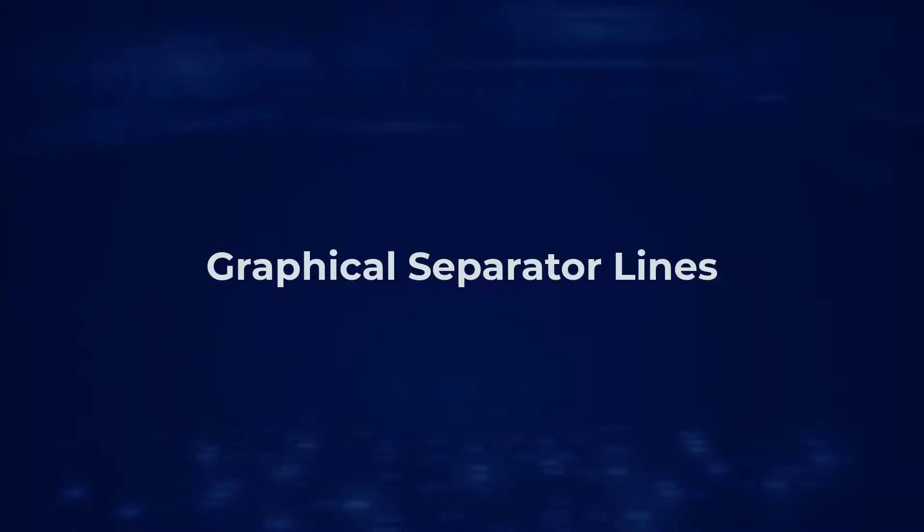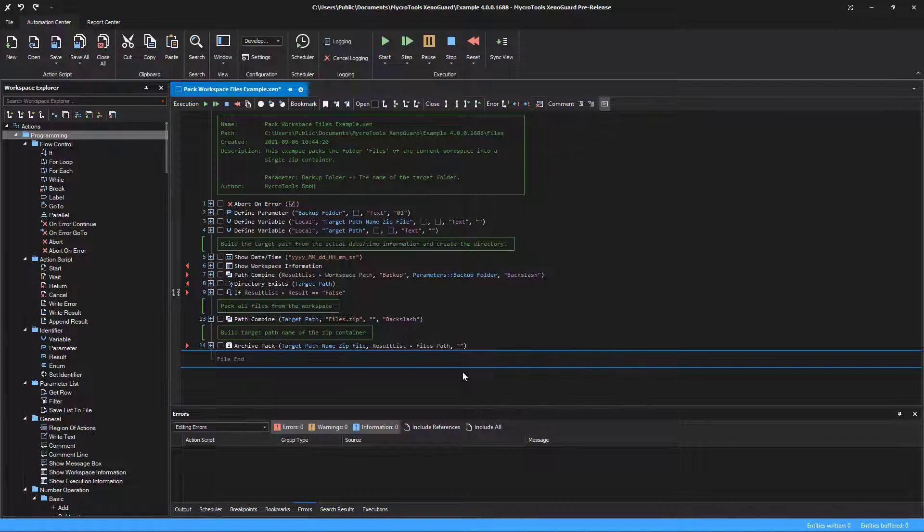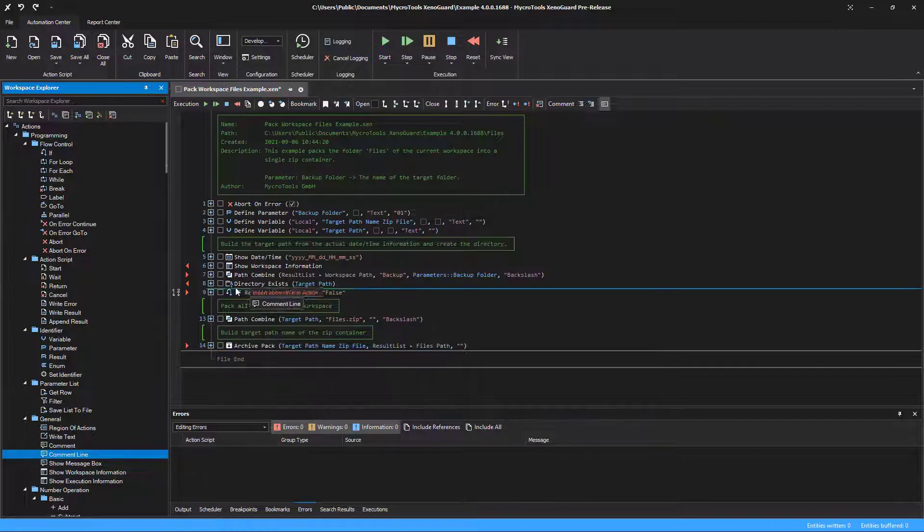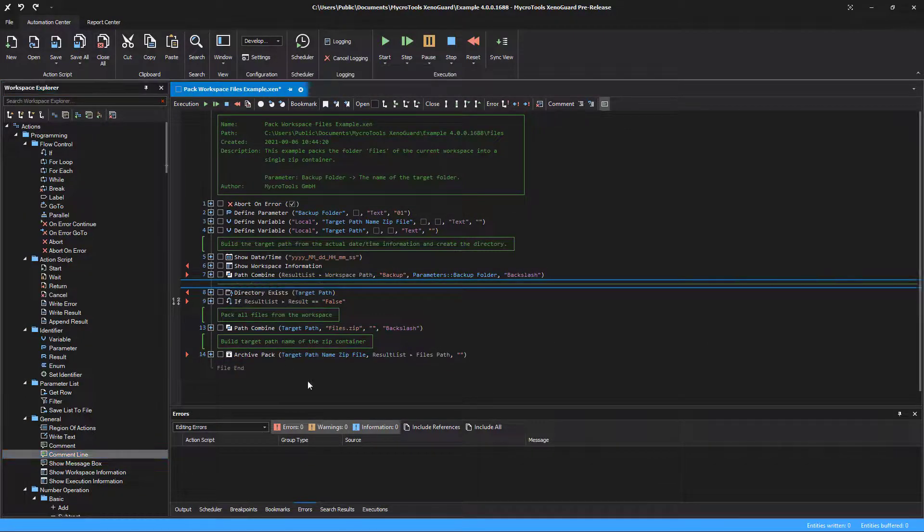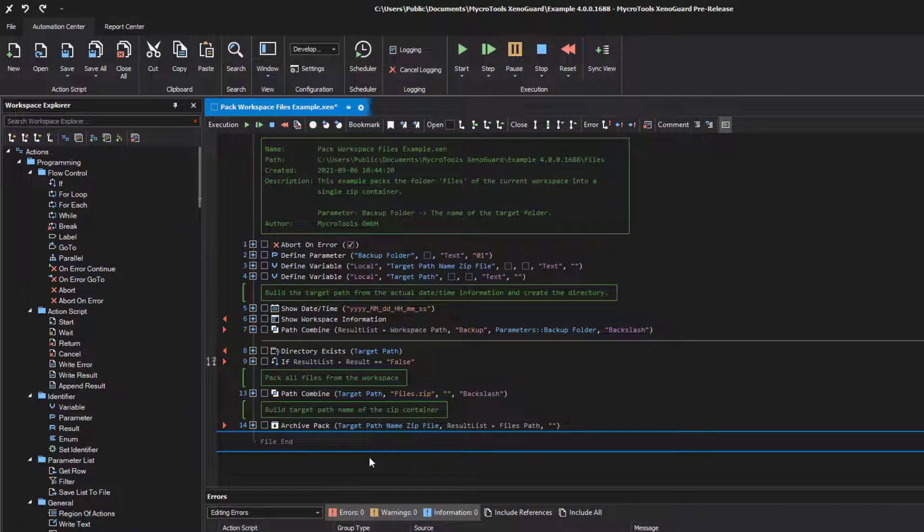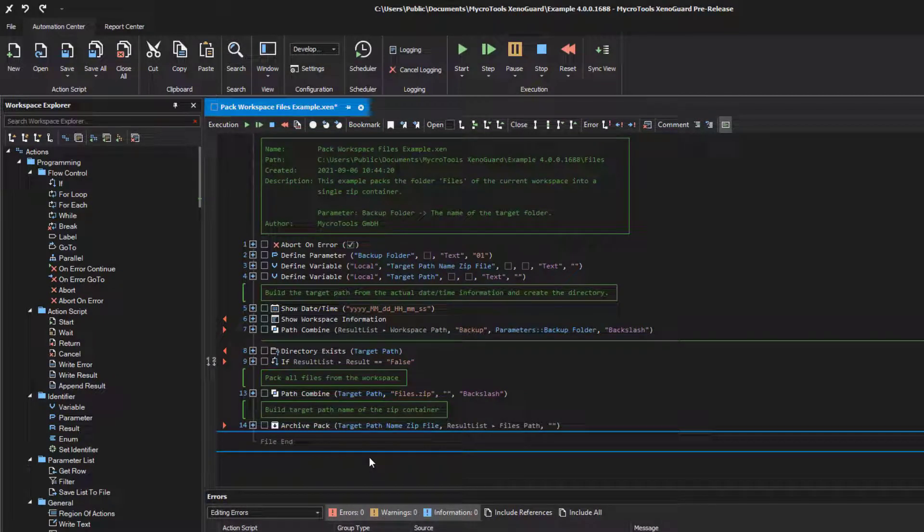Using graphical separator lines: Another structural feature are graphical lines that you can insert. Drag the comment line action into the script. A graphic line will be drawn. The action has no parameters and does not return any results. The line separates code blocks from each other and gives the action script more structure.